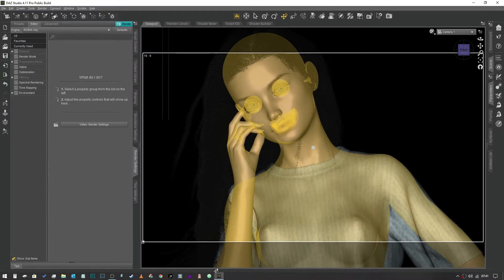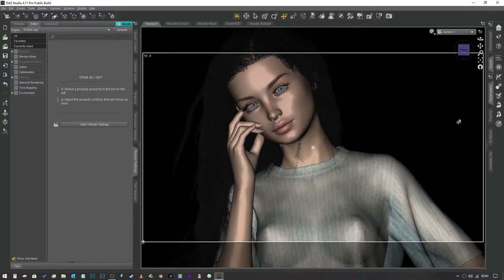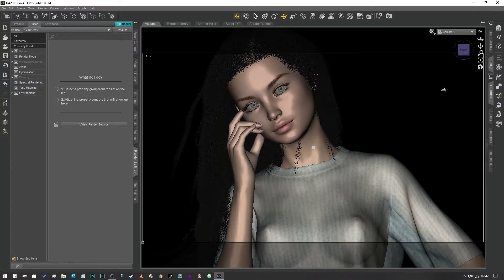Hey gang, welcome back. This is a video requested by a commenter on YouTube regarding making characters look more human in renders, specifically what iRay settings to use. DAZ Studio documentation isn't ideal on this, so we're going to go through these things. It's going to be a two-part video: this first part covers iRay settings, and the next video will look at other things we can do to improve the likeness.